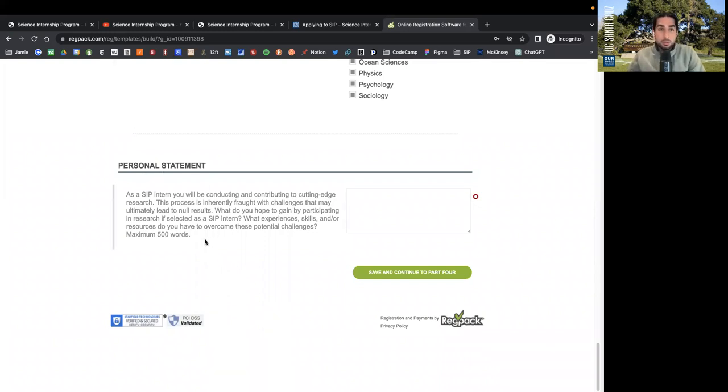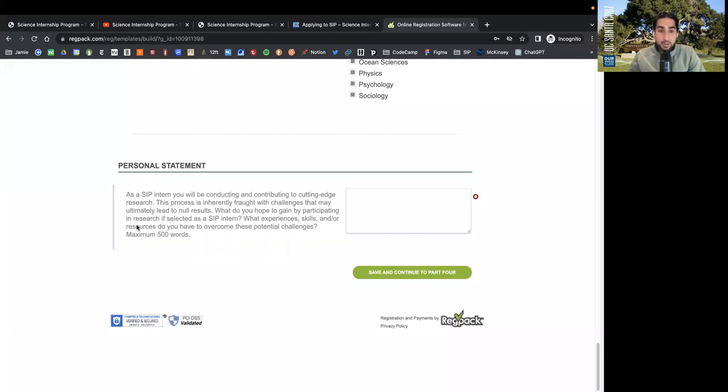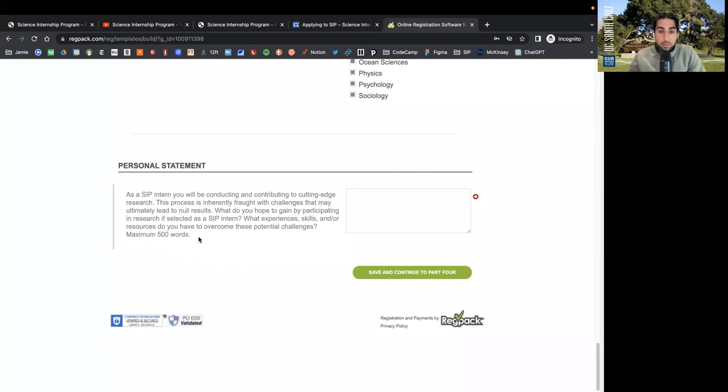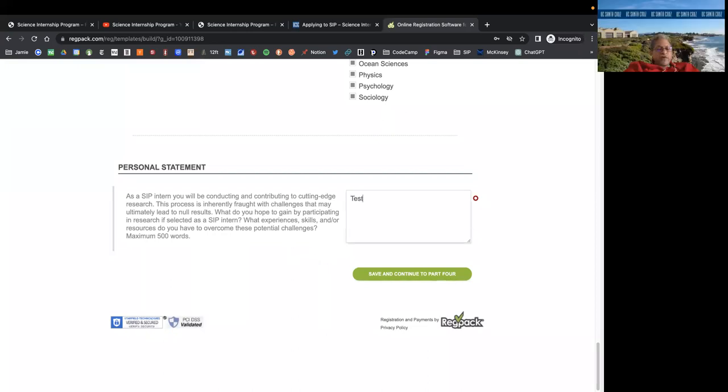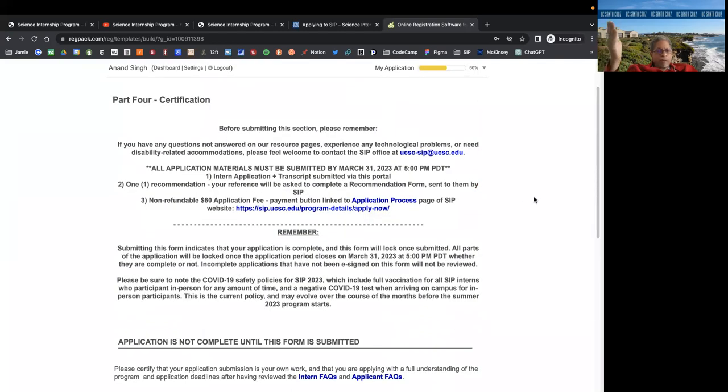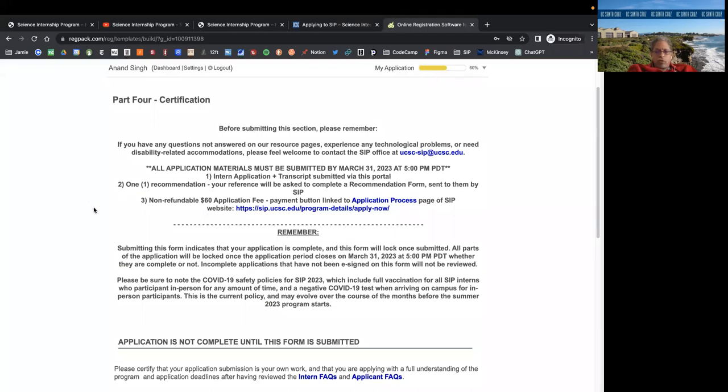If we pick the ones after two, do we write essays after them? You don't write essays. You only write essays about your top two subjects. And remember, those two essays are about your interest in the subject, rather than your interest in doing open-ended research. Your interest in doing open-ended research is part of your personal essay, your personal statement. The maximum is 200, but feel free to write as little or as much to the 200 word limit as possible. And that leads into the personal statement. You would want to get into more detail here. As a SIP intern, you will be conducting and contributing to cutting edge research. This process is inherently fraught with challenges that may ultimately lead to no results. What do you hope to gain by participating in research if selected as a SIP intern? What experiences, skills, and or resources do you have to overcome these challenges? Maximum 500 words. Take your time. Do your best. It's very important to be yourself. We want to hear your voice, not somebody else's. Show the reviewers who you really are.